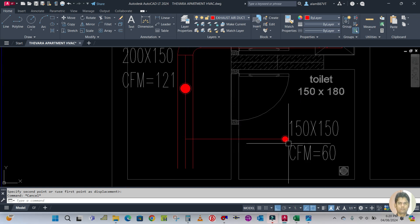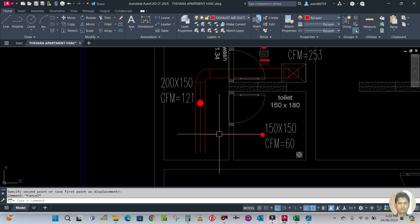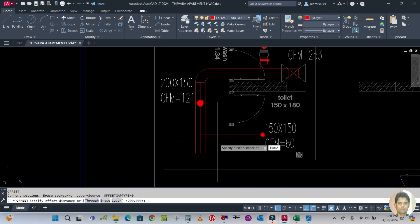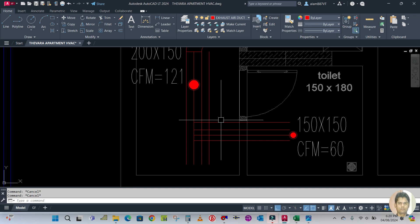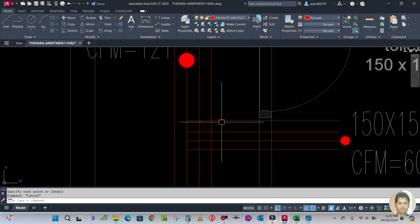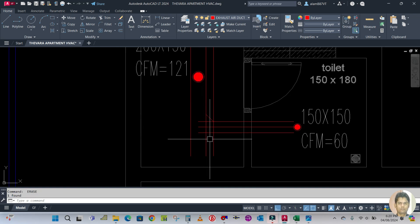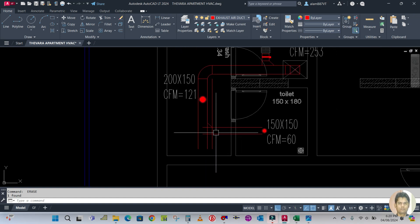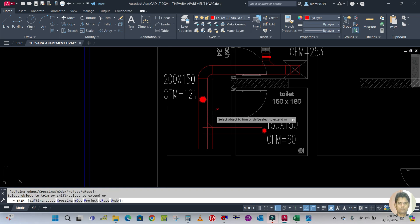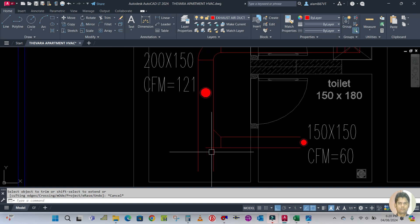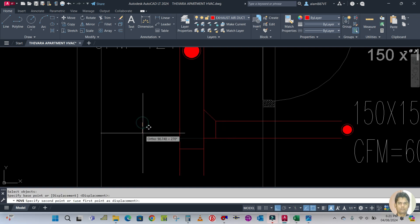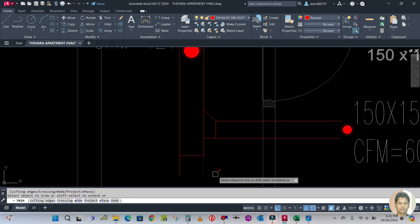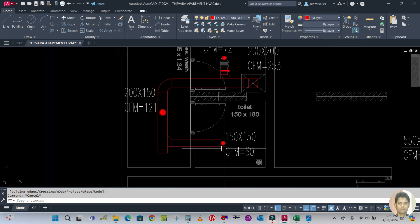The duct size here is 150 by 150. Create the branch duct first — 150 divided by 2, offset this side and that side. The shoe neck is 100 mm, so offset 100 mm. Create the shoe neck from this point to this point, erase the line, and erase the center line. Trim the extra line, draw an end cap line, move 150 mm, and trim the extra line. This is your shoe neck.